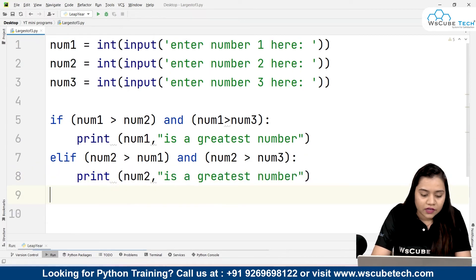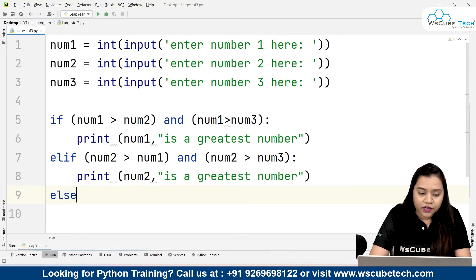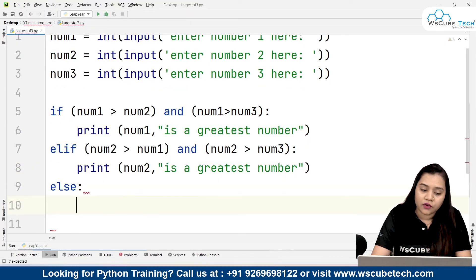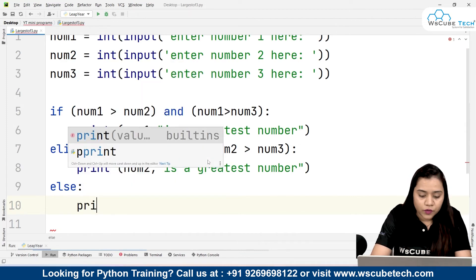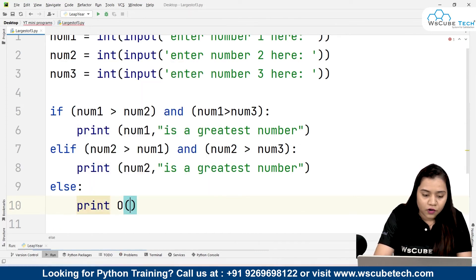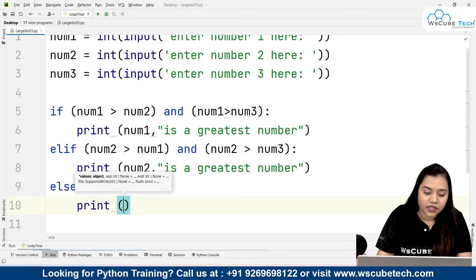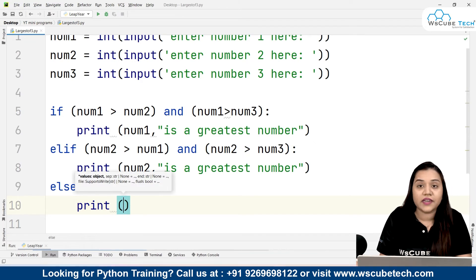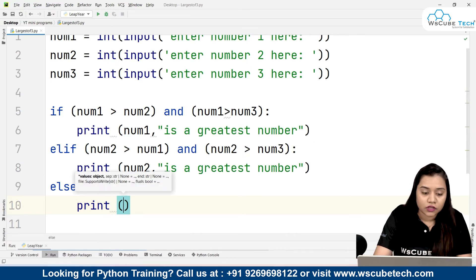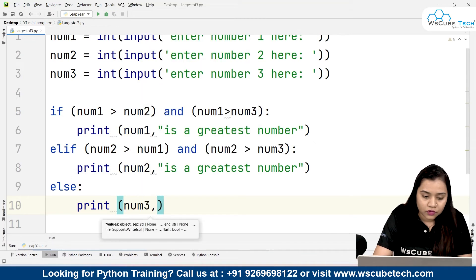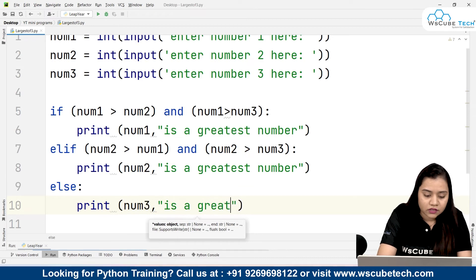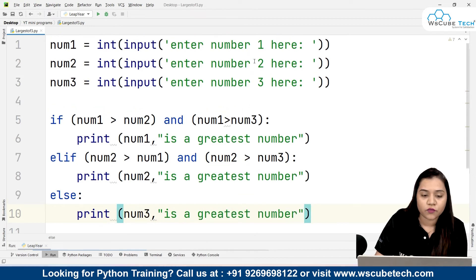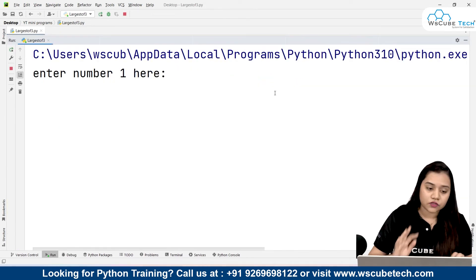Lastly, if not number one and not number two, then definitely it's number three. With else we write no condition — that's the rule. We write: else: print number three, 'is the greatest number'. That completes the program.